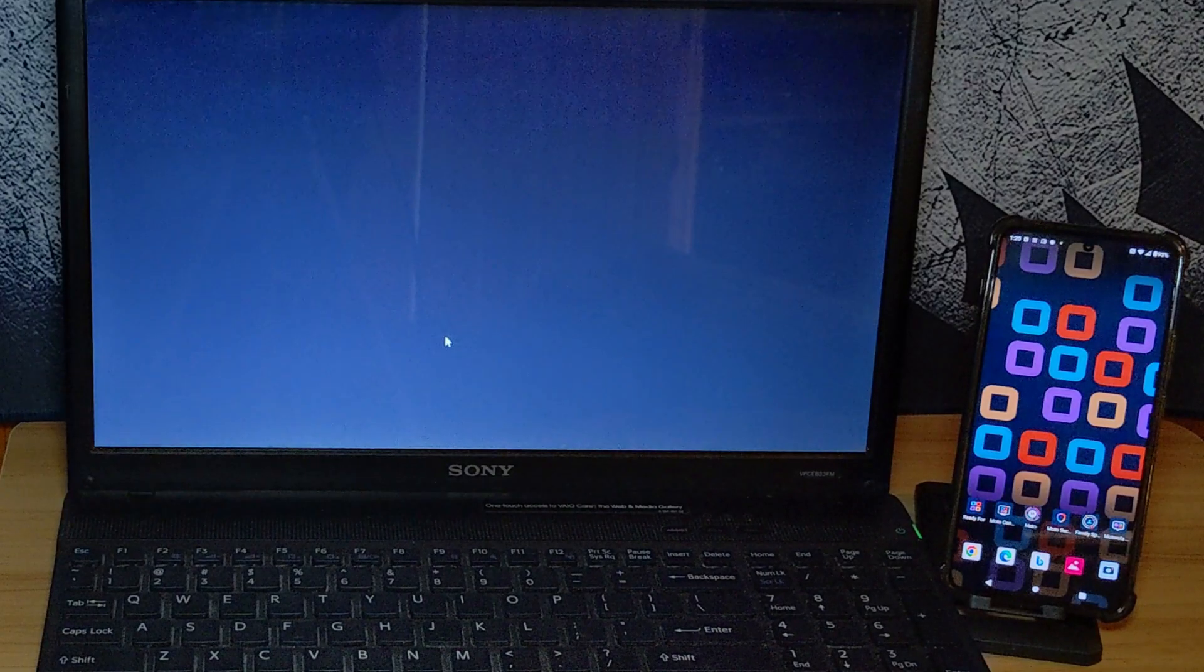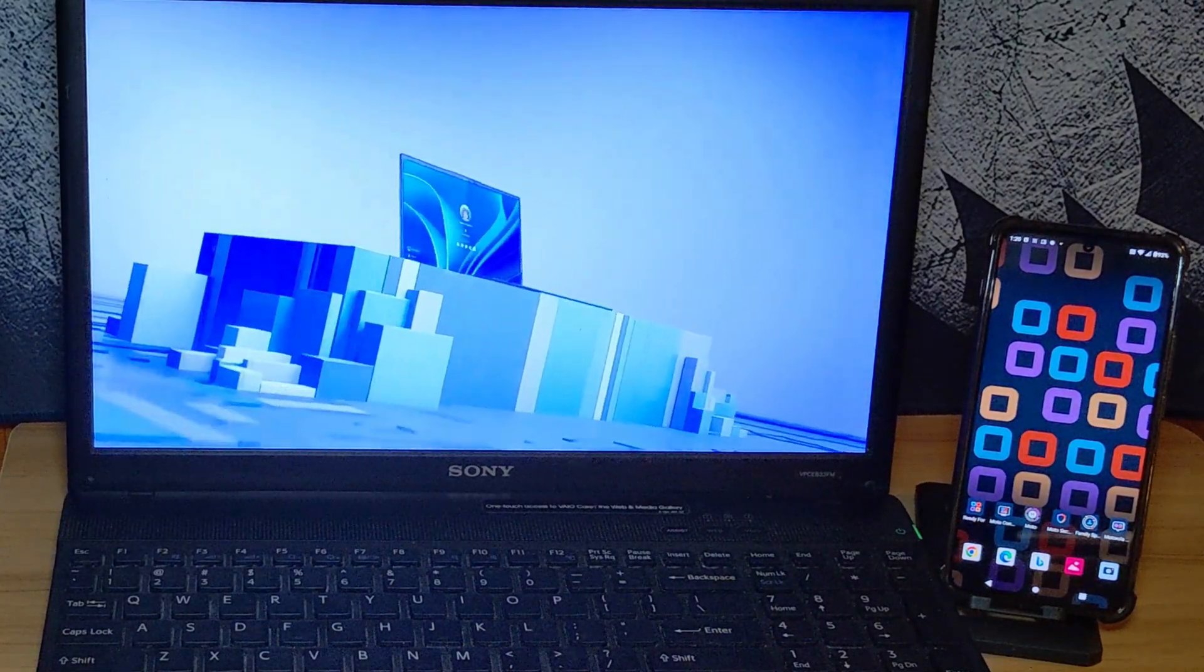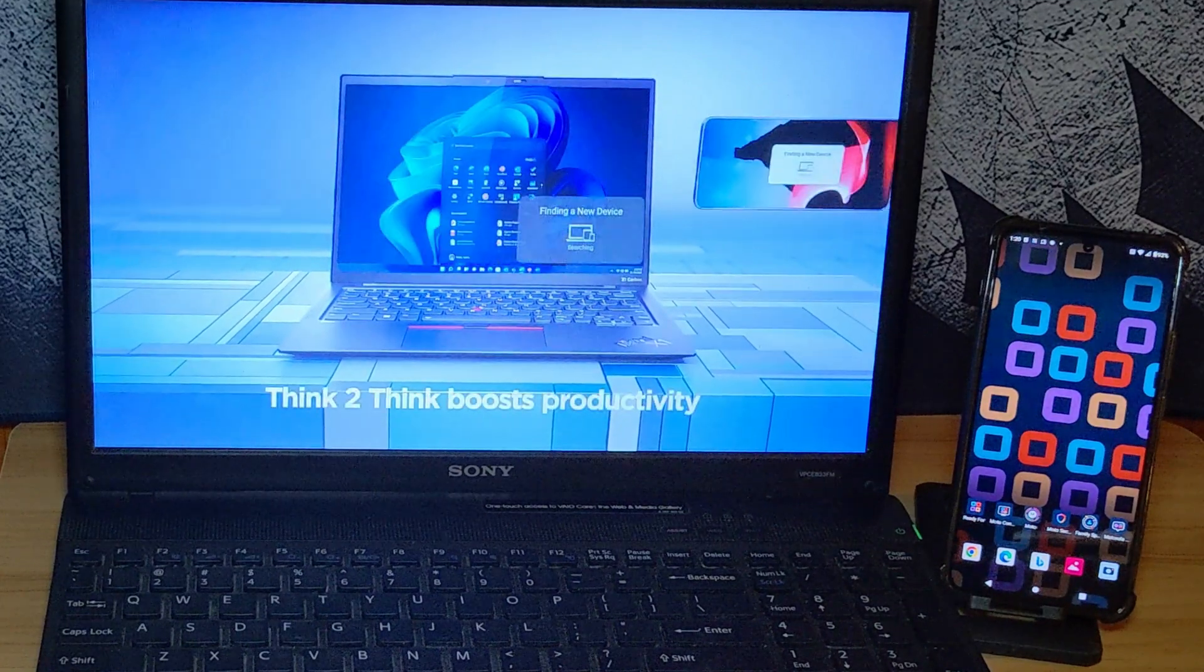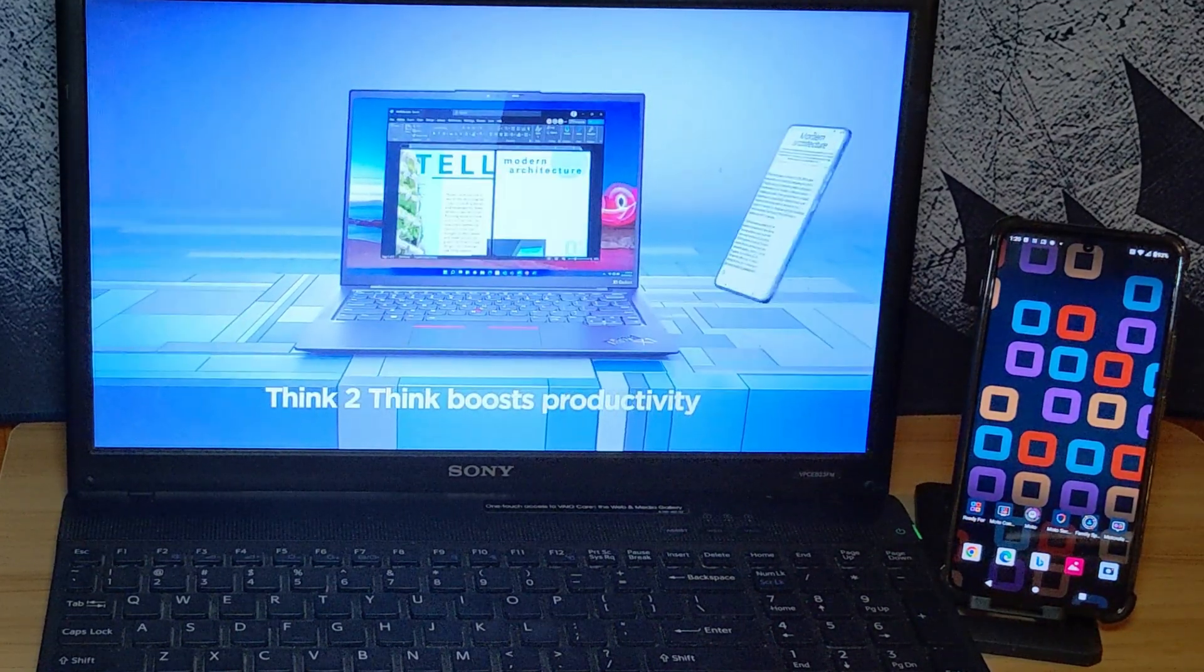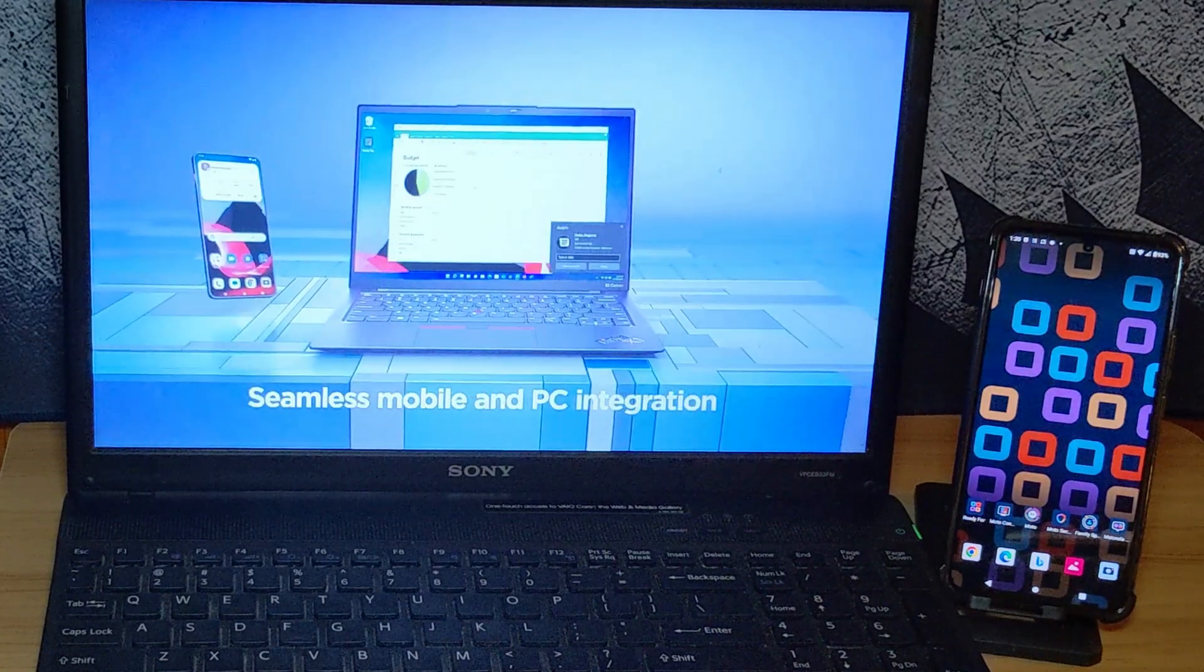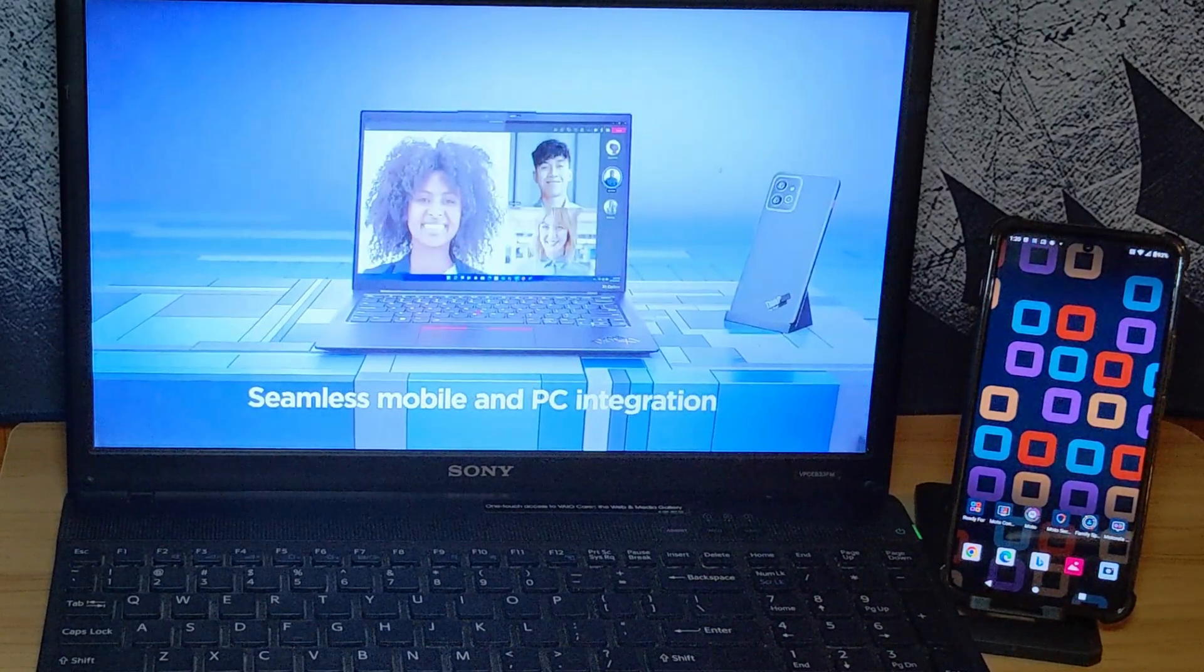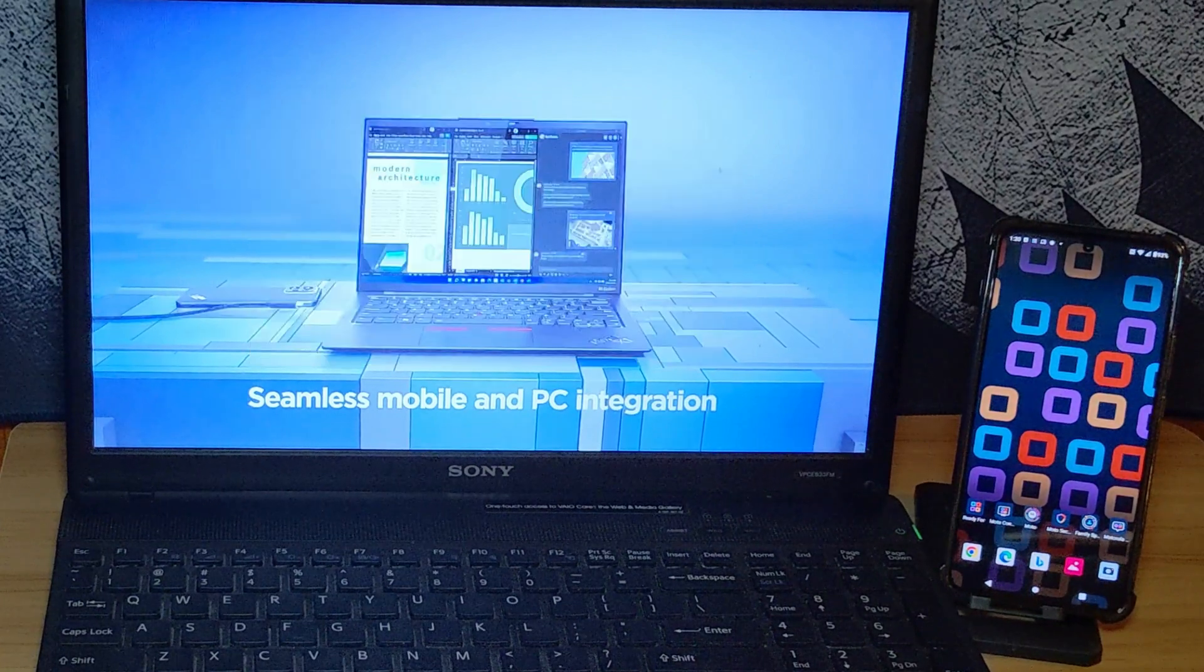The Motorola Ready For desktop integration feature is an alternative to Samsung DeX and allows users to interact with their phone through their desktop setup, wired or wirelessly. This video is part one of a multi-part series covering the various modes of Ready For.